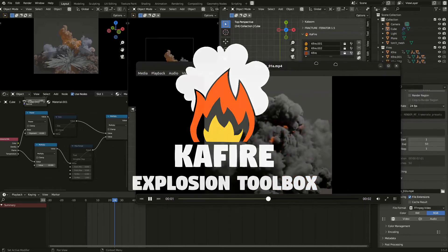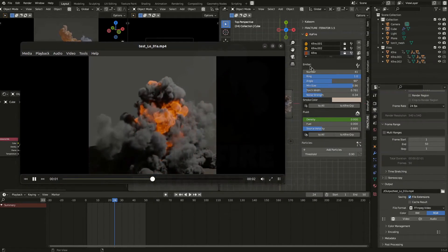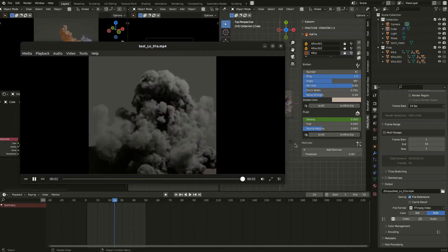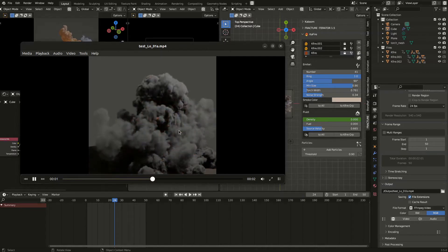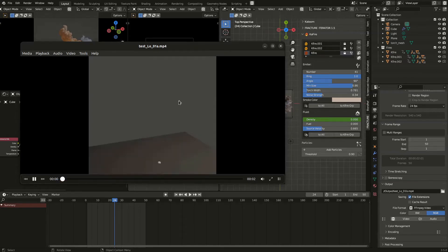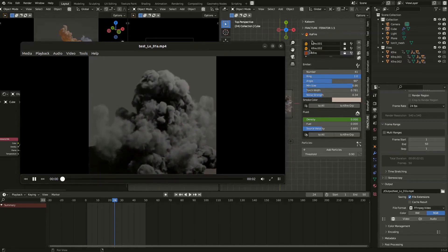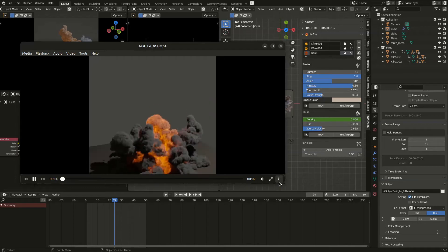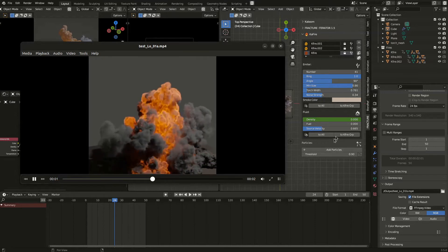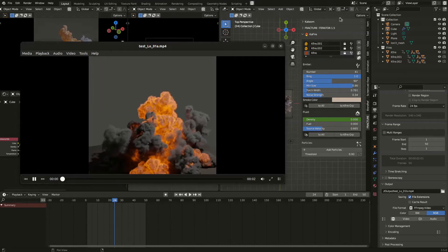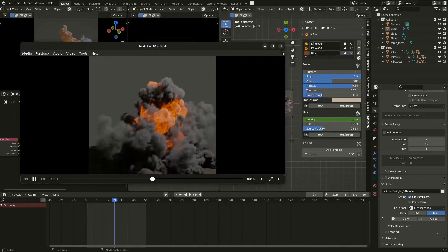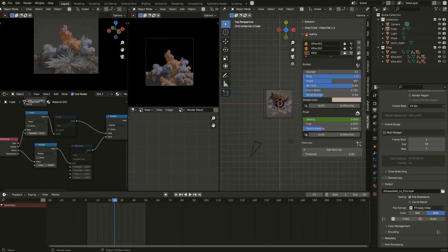Here we go again with a new add-on which is CAFIRE. CAFIRE will help you create some cool explosions. Explosions are pretty tricky to create in any software, but with Mantaflow we can do this easily. With CAFIRE you will have no particles, no mesh manipulation — everything will happen in the settings, and you will very quickly have a nice result like that.